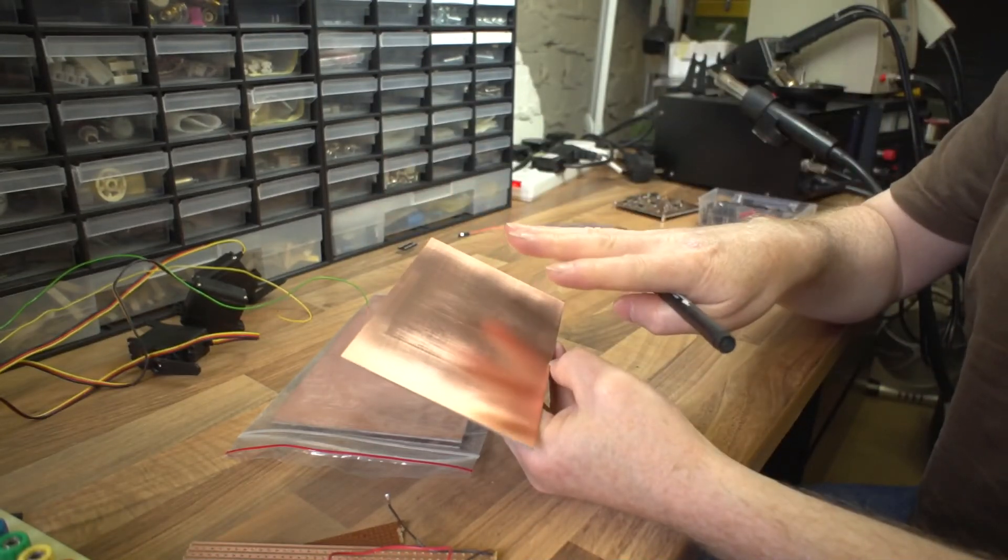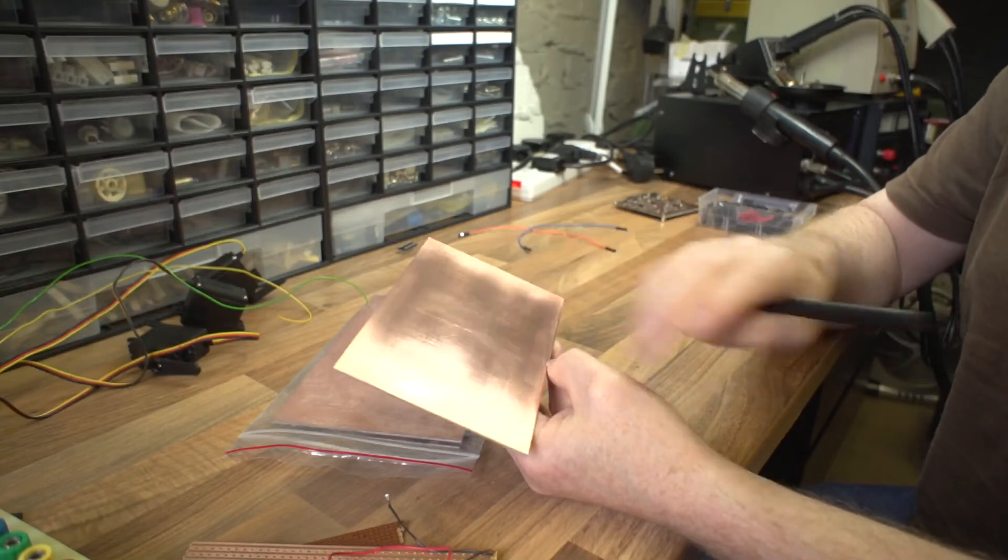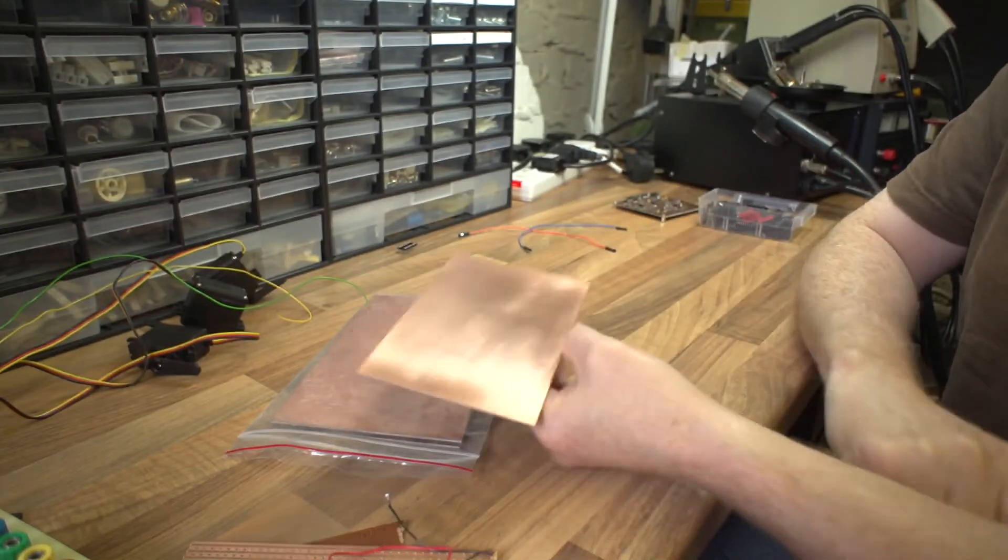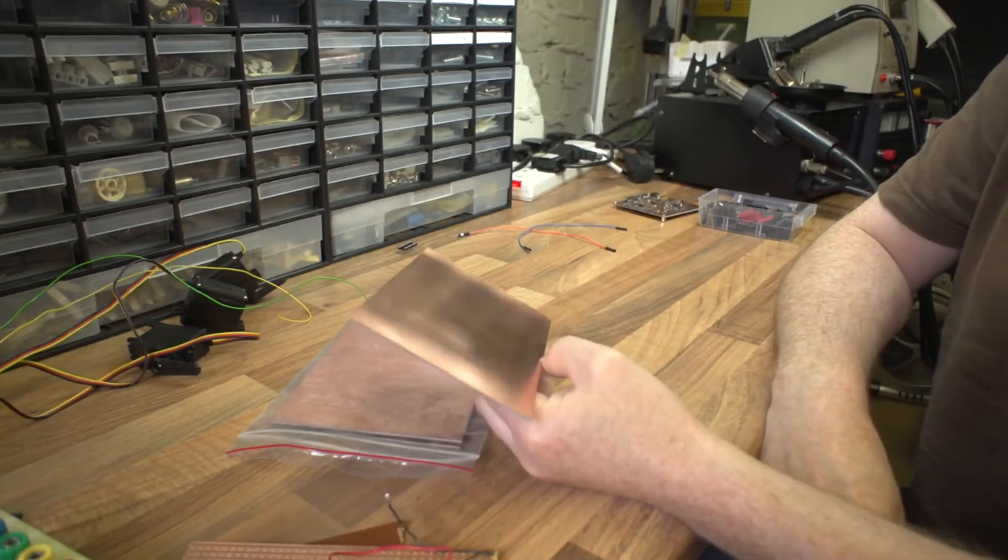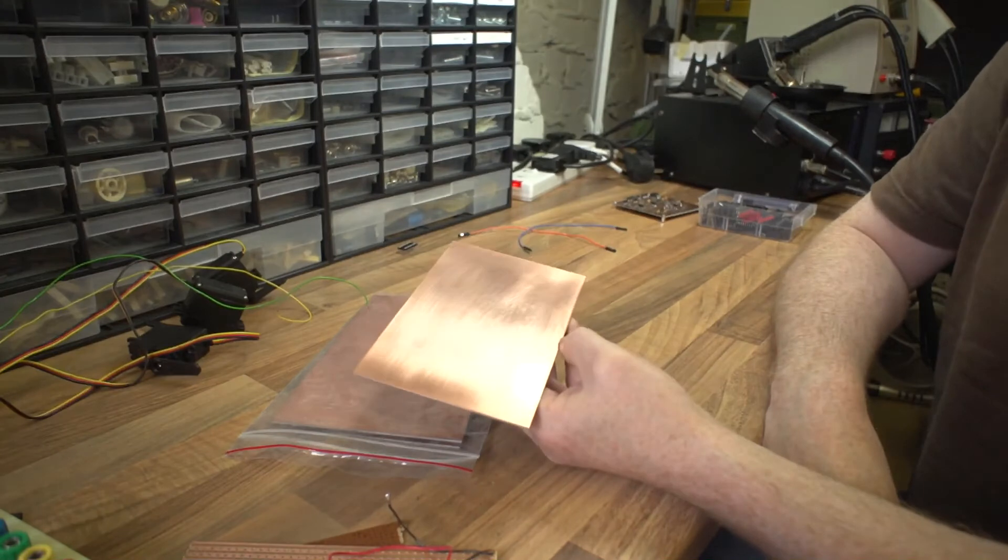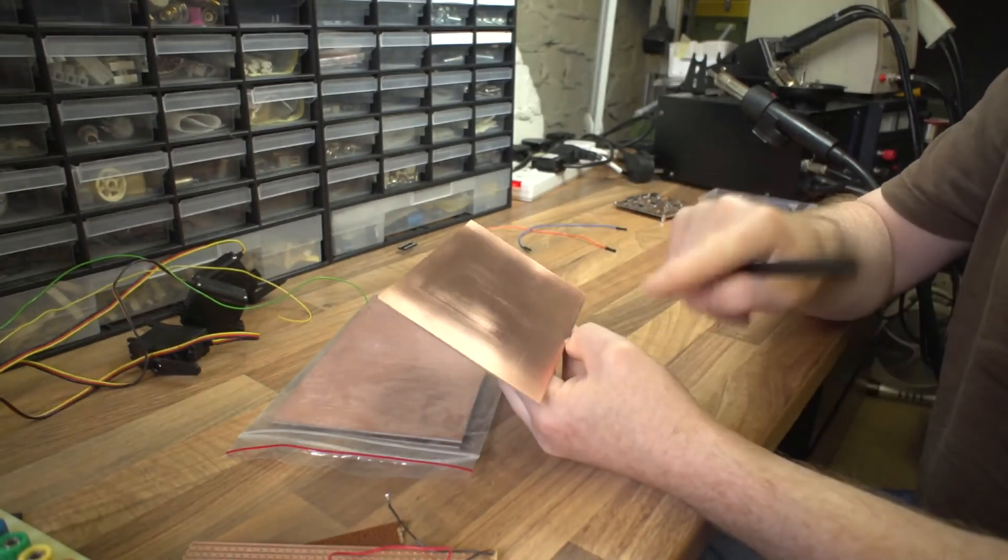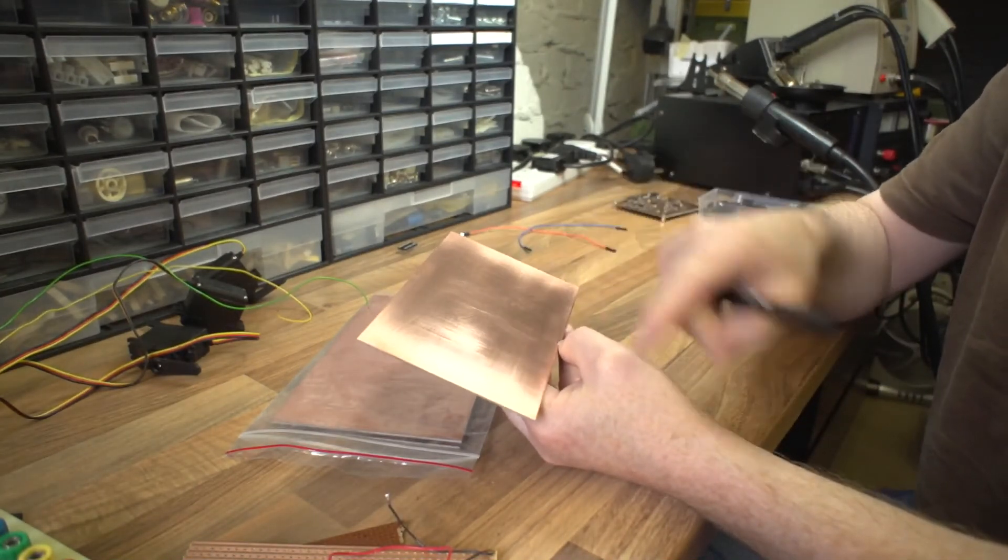No steam or anything, just hot, and you can actually iron the transfer or the toner onto the board and then you can put that through the ferric chloride yet again. They all end up going through ferric chloride at the end, it's just the only difference is how do you get the tracks onto the board.